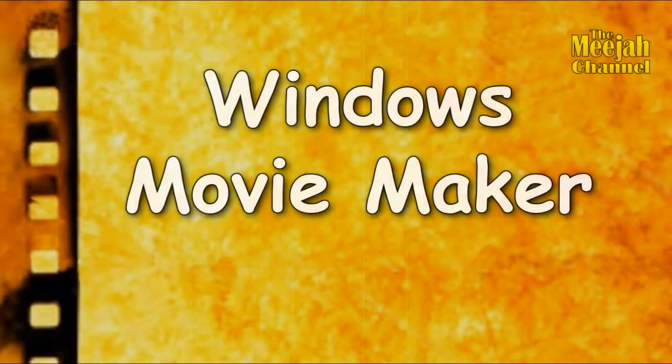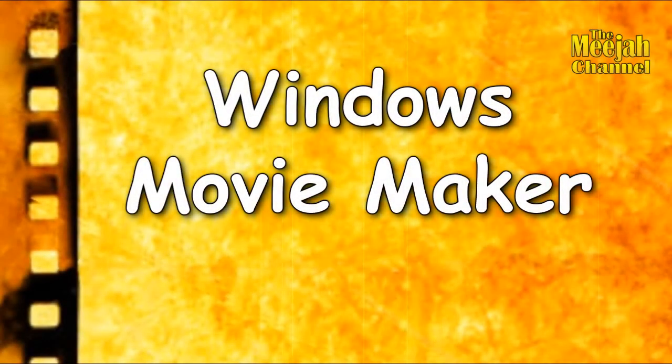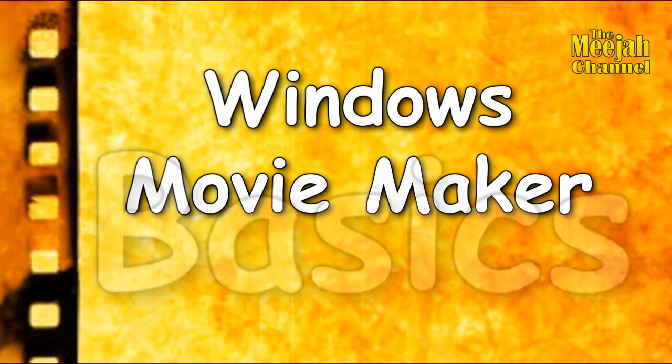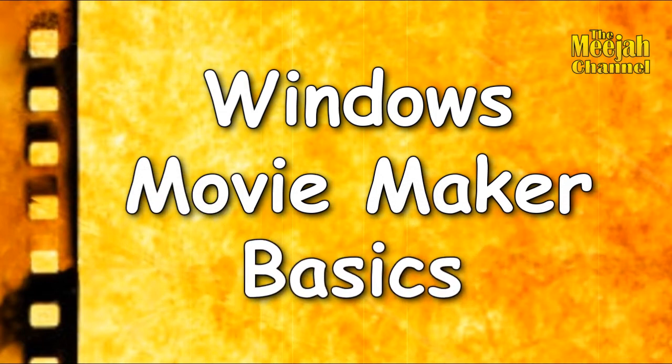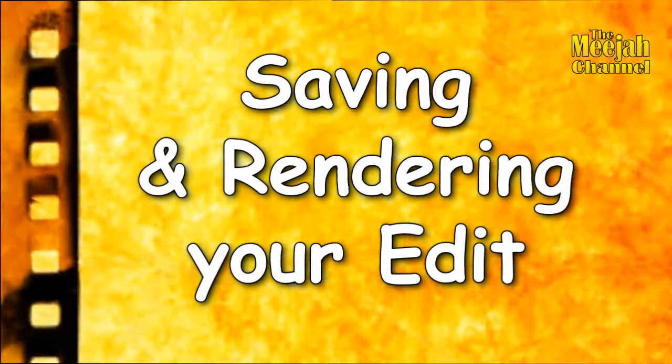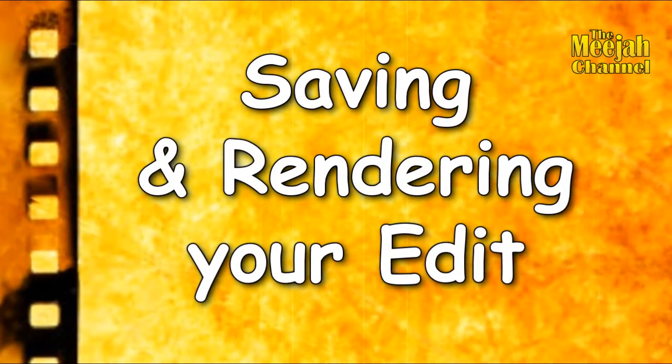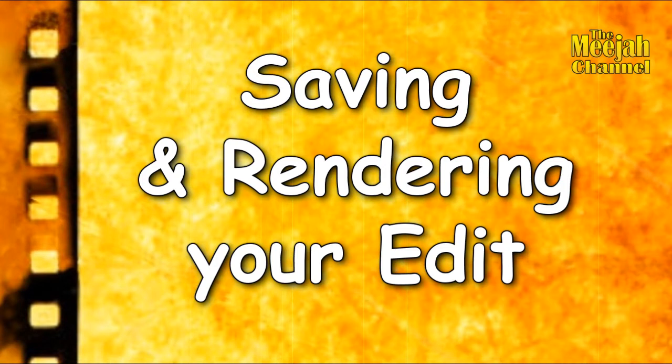Hello and welcome to this the seventh and final video in the Windows Movie Maker Basics series. In this video we'll be learning how to save and render your edit.